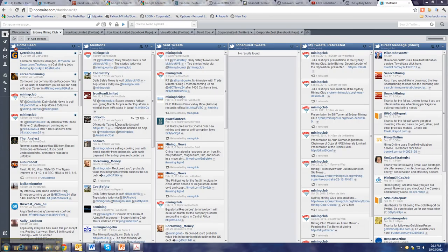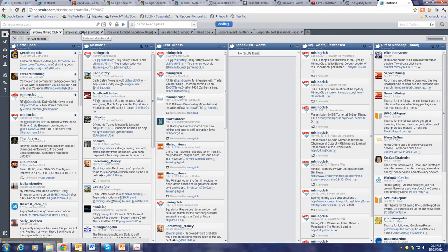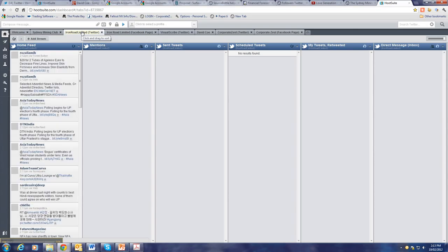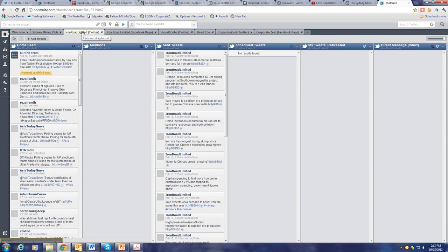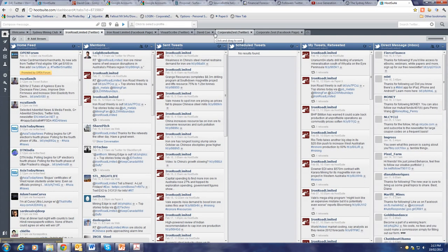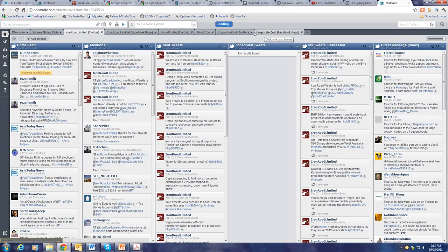Here are one or two of our clients, the Sydney Mining Club, Iron Road. Takes a moment to load, here it comes. As well as my personal and company channels.